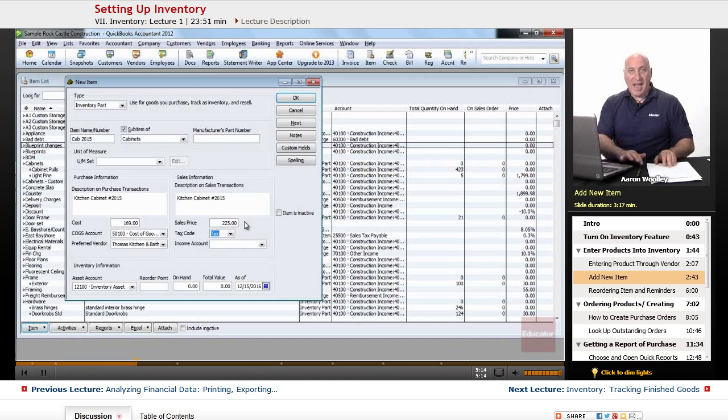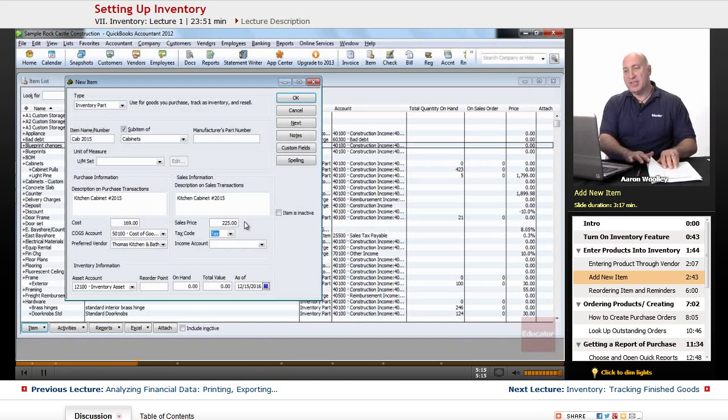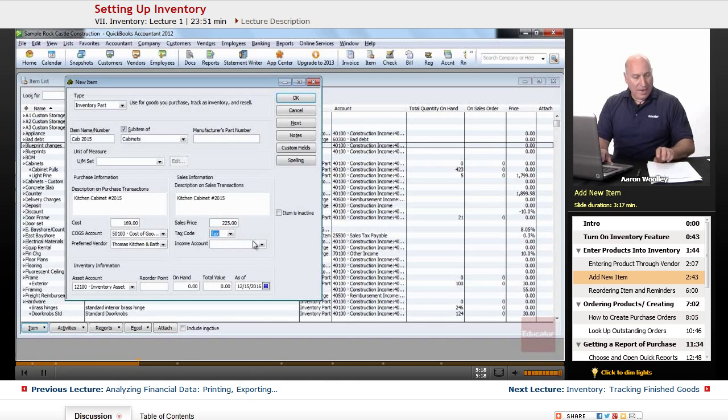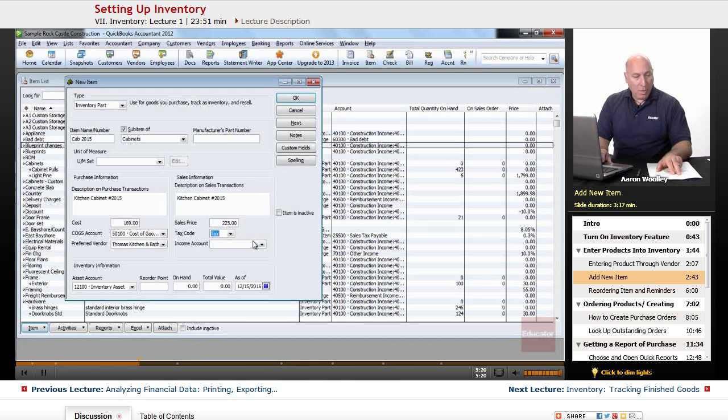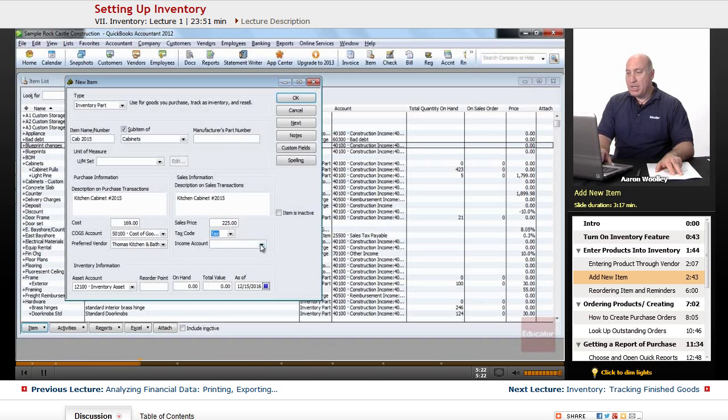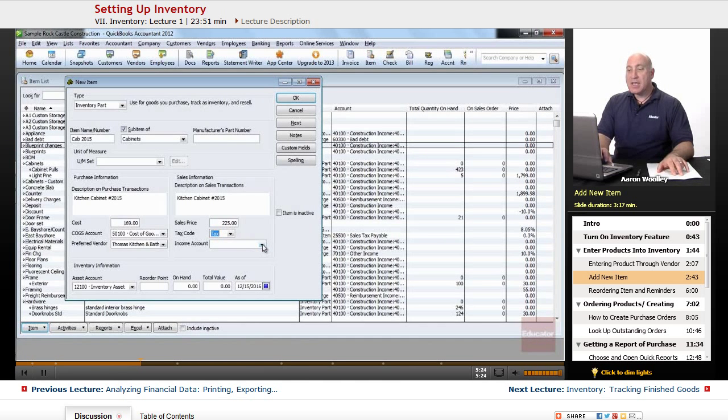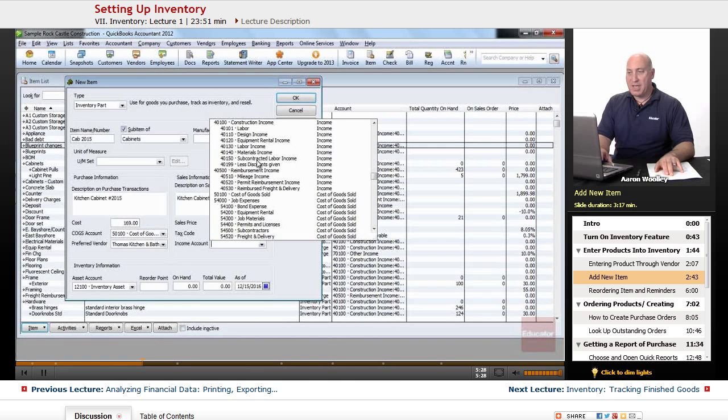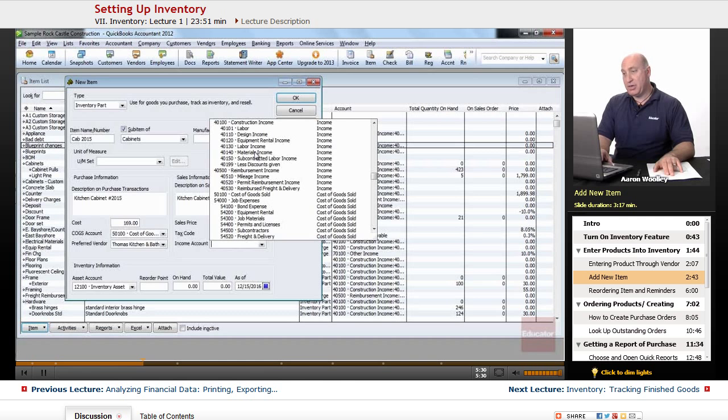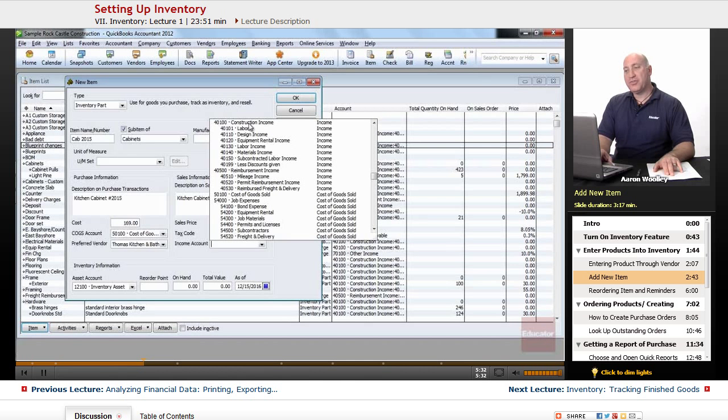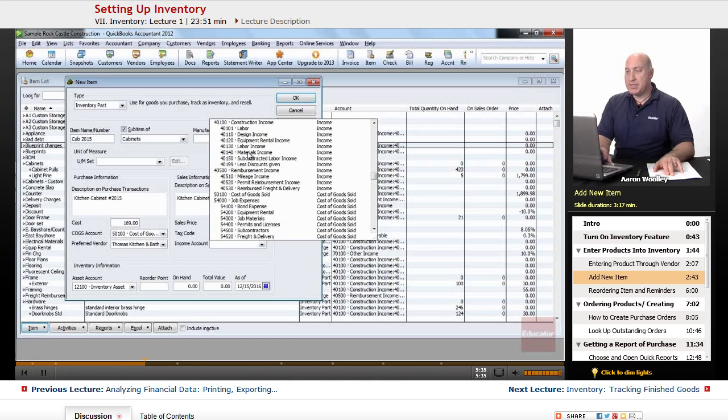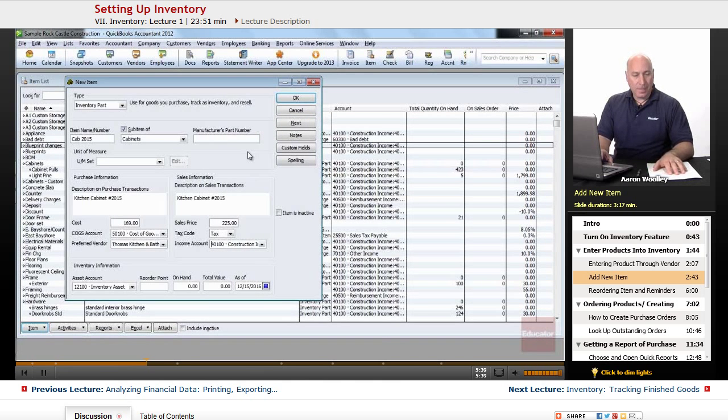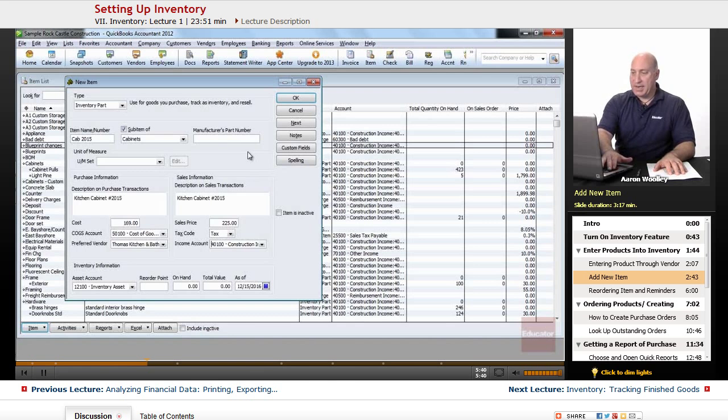We're going to leave the tax code as is if there is a tax there. And at this point, we'll go ahead and choose the income account for this. And it's going to be a construction type of income, and it will be materials. So under our construction income, we have a sub account called material income. We'll choose that.